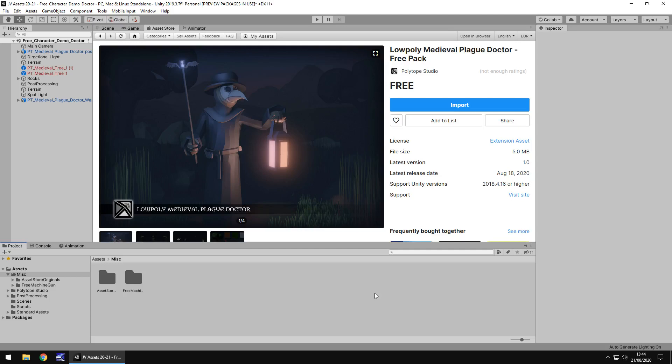It is a low poly model and it does intrigue me as that era of history is somewhat intriguing, at least to me. So let's take a look at the asset itself.